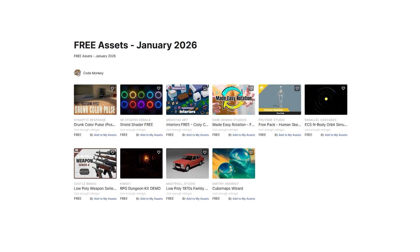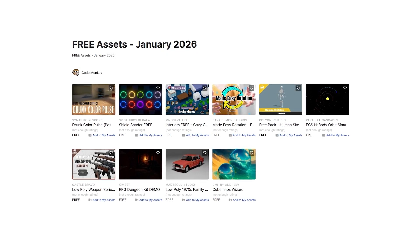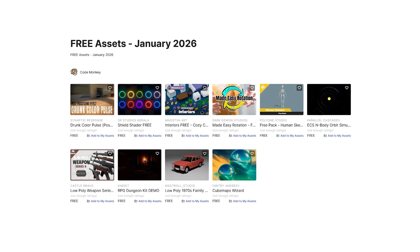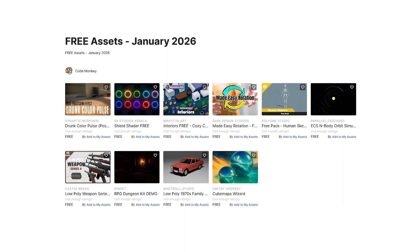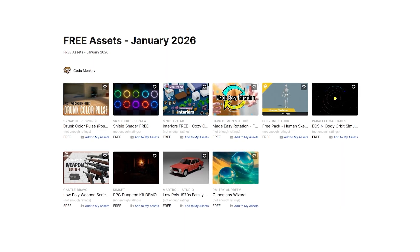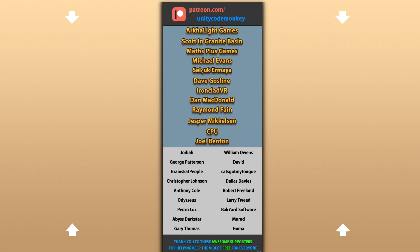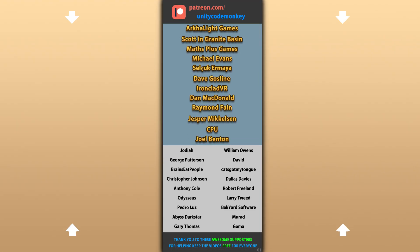Those are my top 10 free new assets on the Unity Asset Store for January 26th. There are links in the description, and also check out my own free and paid Asset Store. Hope that's useful — check out these videos to learn some more, and thanks to these awesome Patreon supporters for making these videos possible. Thank you for watching and I'll see you next time!